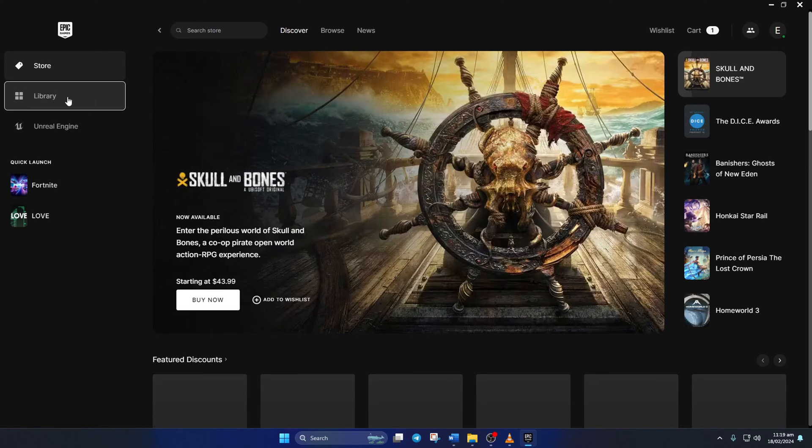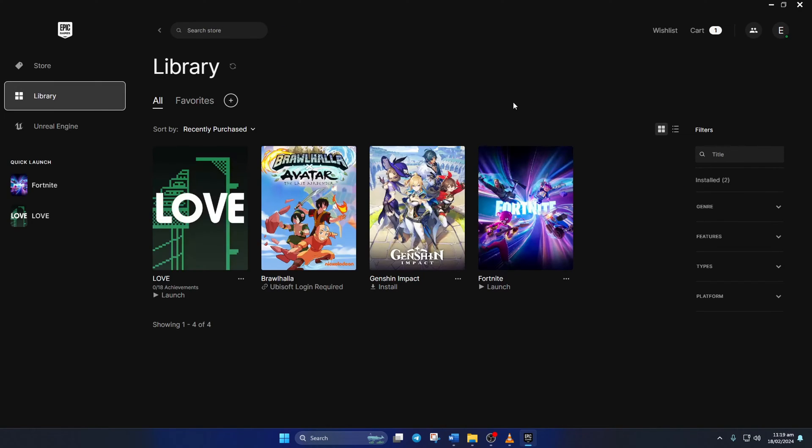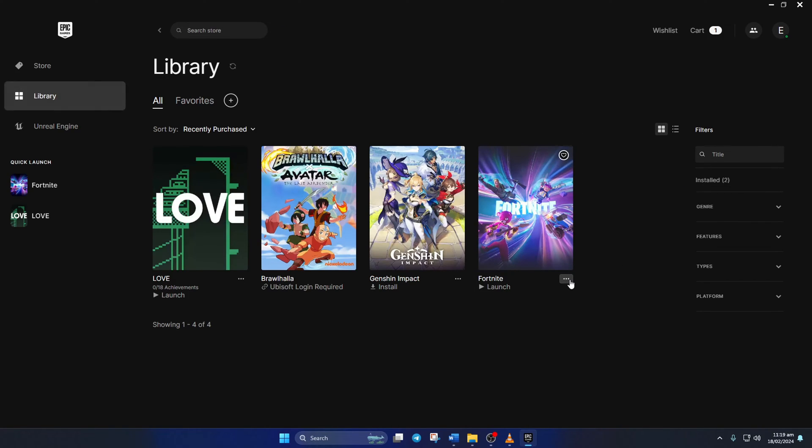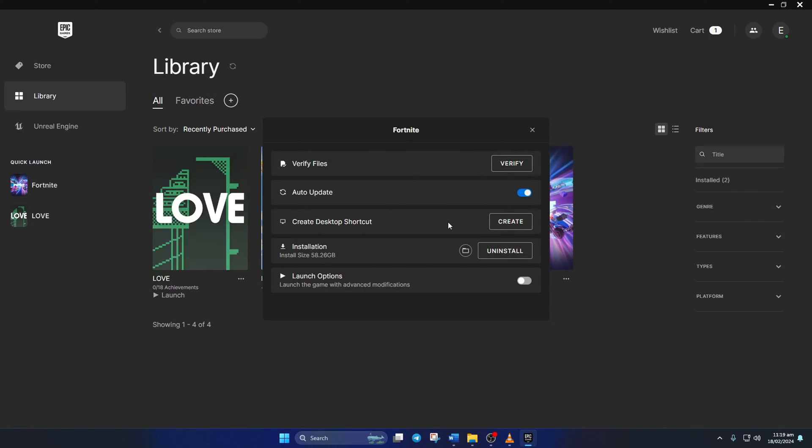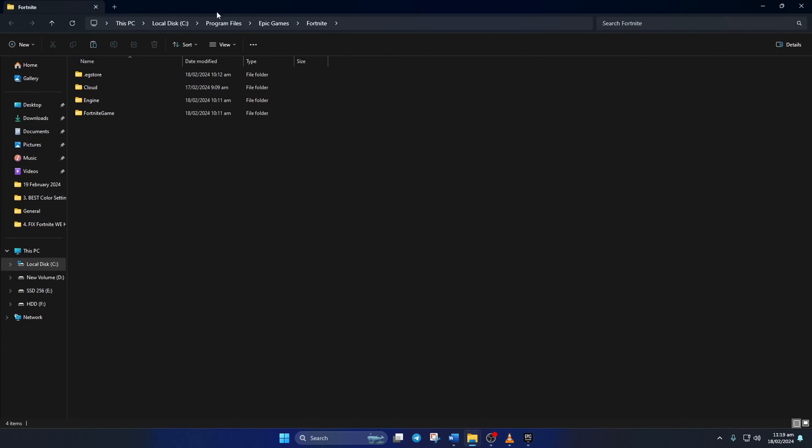Then click on Library. After that, click on the three dots icon below the Fortnite poster, then select Manage from the pop-up menu. Now click on this folder icon and the file explorer should open up.